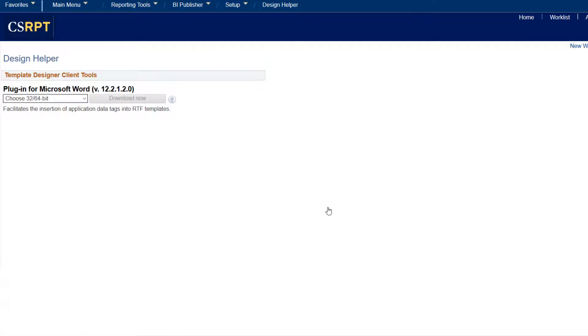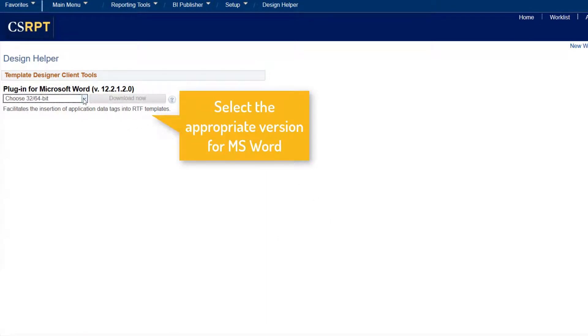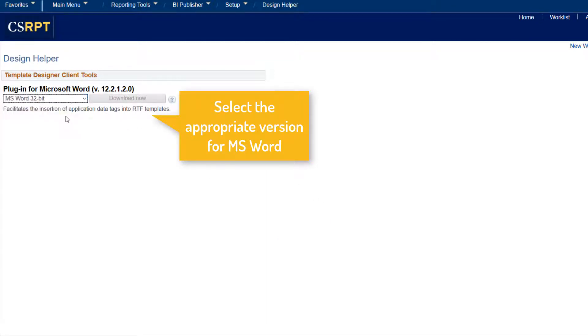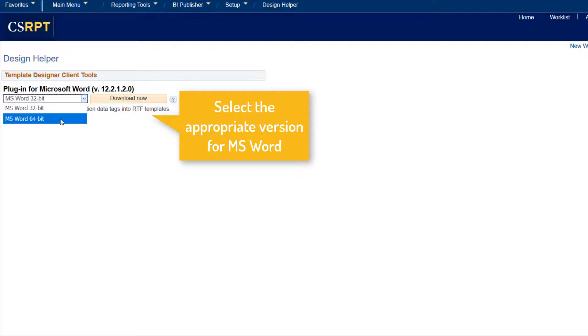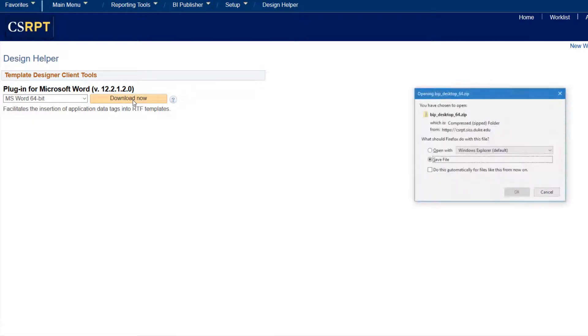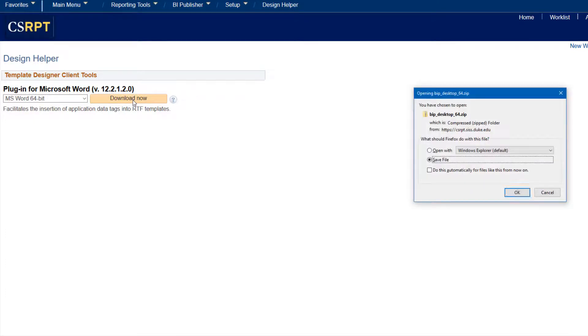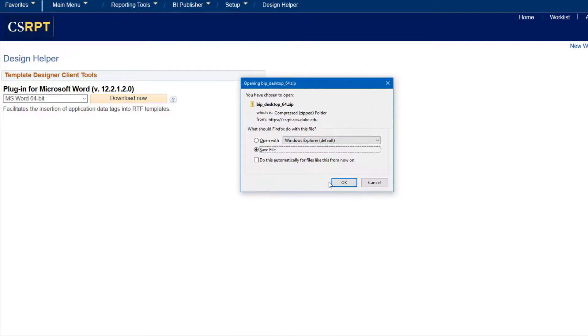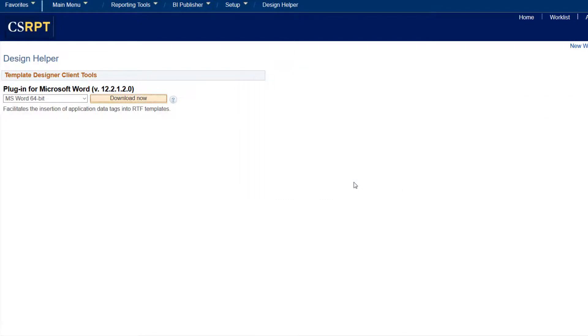Step 1: Access the Design Helper page. This page enables users to download a plugin for Word to facilitate offline RTF template design. There are two versions available, 32-bit and 64-bit. Select the version that applies from the list to enable the download button. The plugin is downloaded as a zip file that should be run to install the plugin.